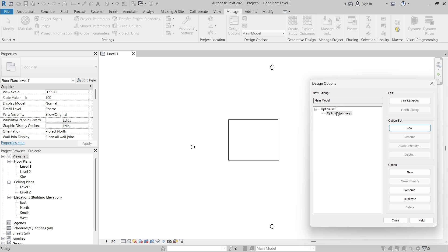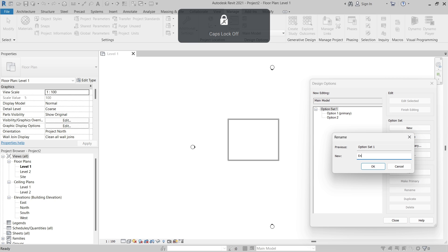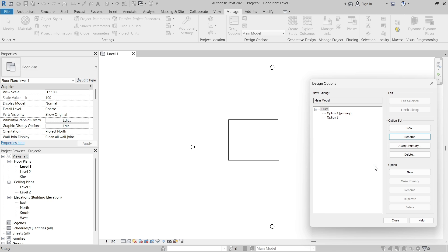First you need to create an option set. Under Option Set, click New. An option set is the area of the building where you are going to have multiple design alternatives. You don't necessarily want entire buildings in an option set — just specific areas. For example, we'll look at different entryway design options. When you select an option set, you can then create new design options, so I'll click New under Option.